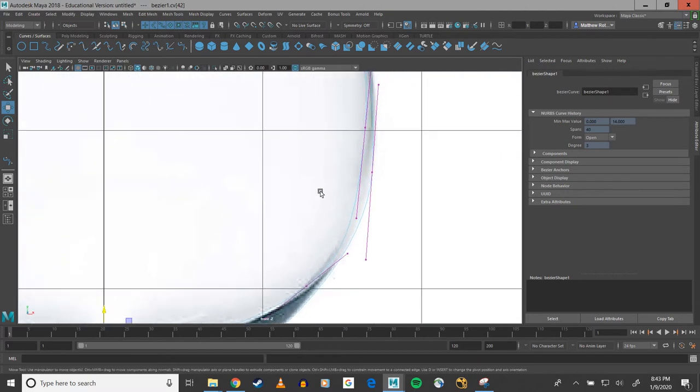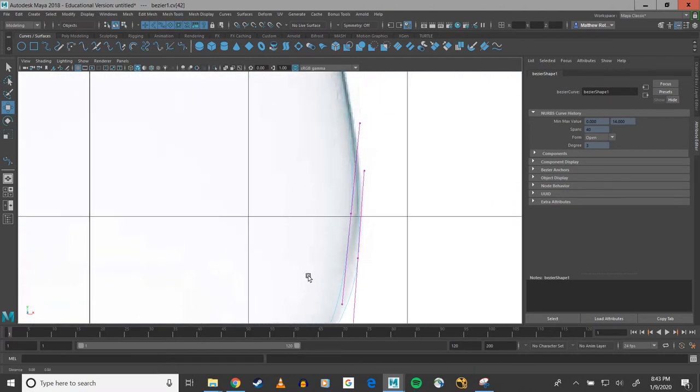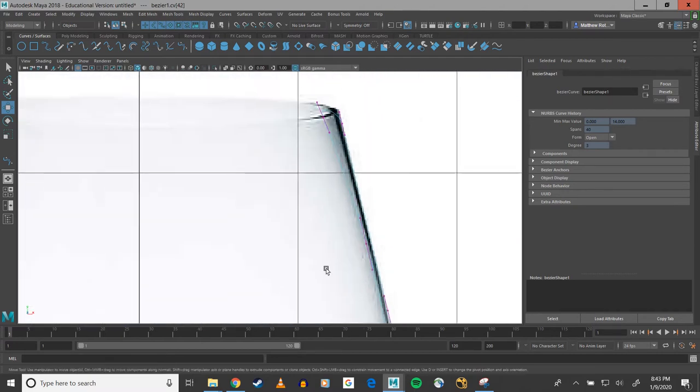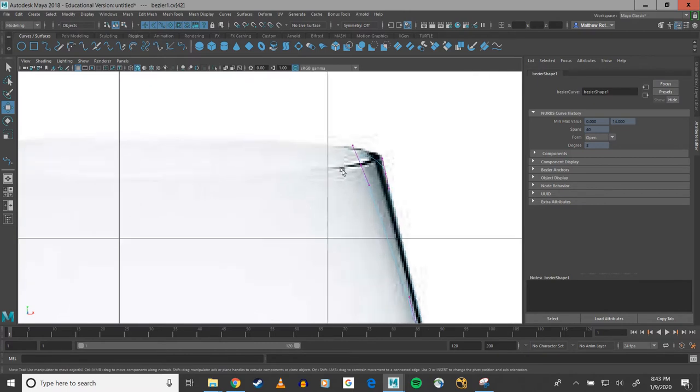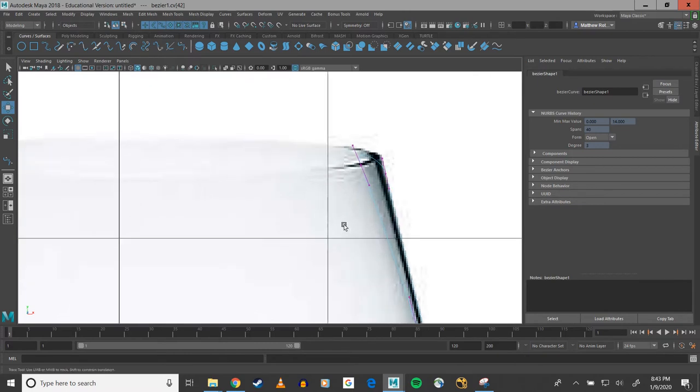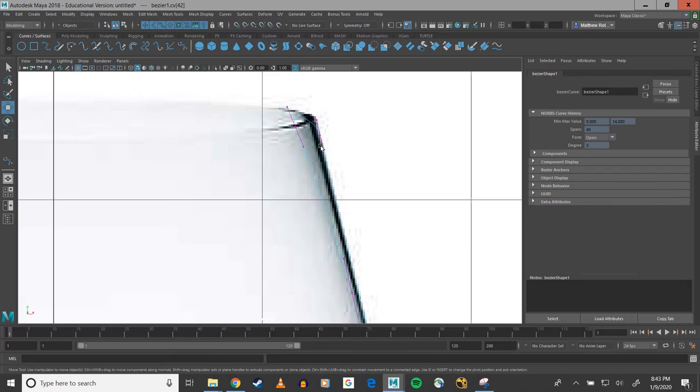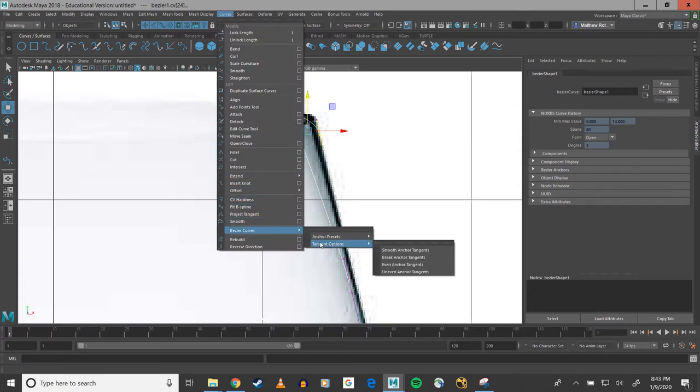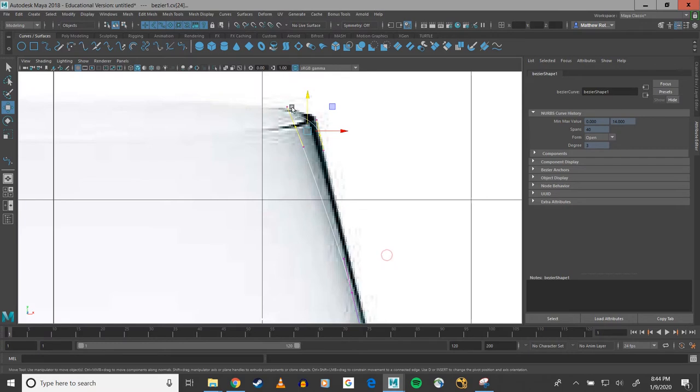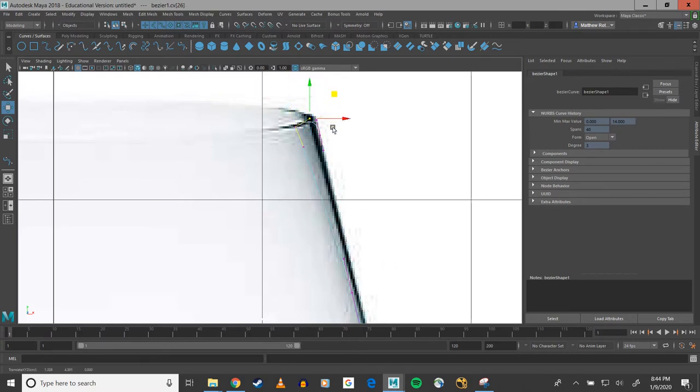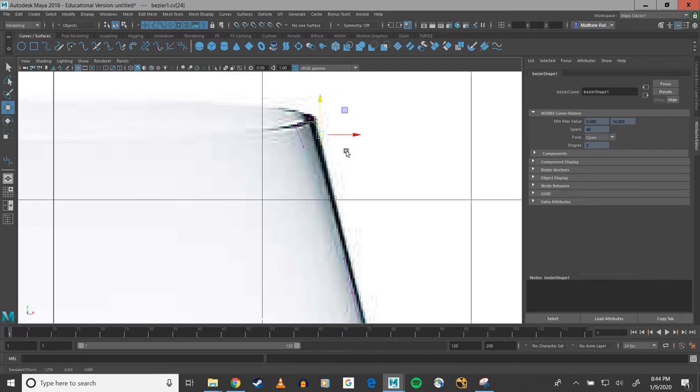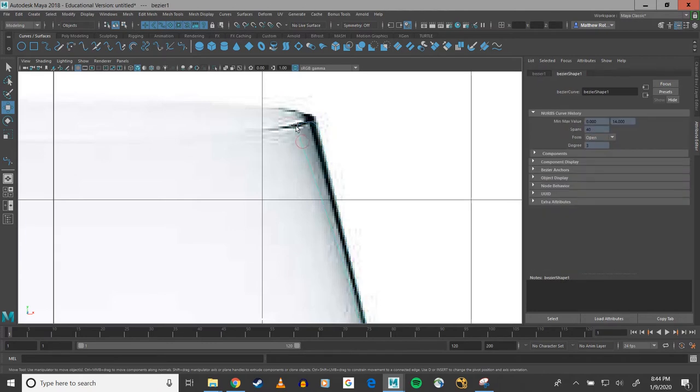And now for a few of these, I'm going to want to alter my Bezier. So for these two up here, for example, I'm going to go into curves, Bezier curves. I'm going to break my anchor tangents, that way I can edit them individually for both of them.